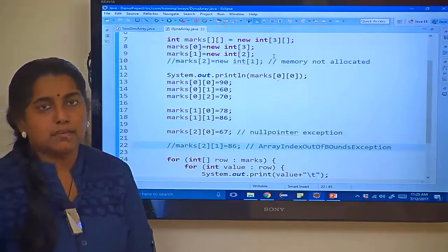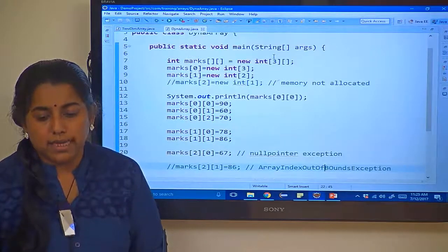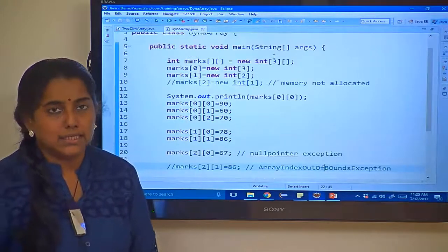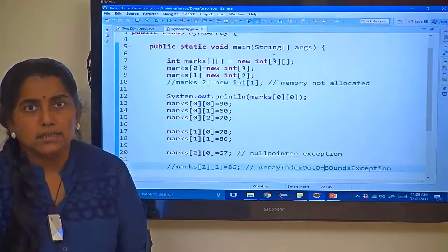To wrap up, what actually we have seen is how to dynamically initialize an array. That's it. Thank you.